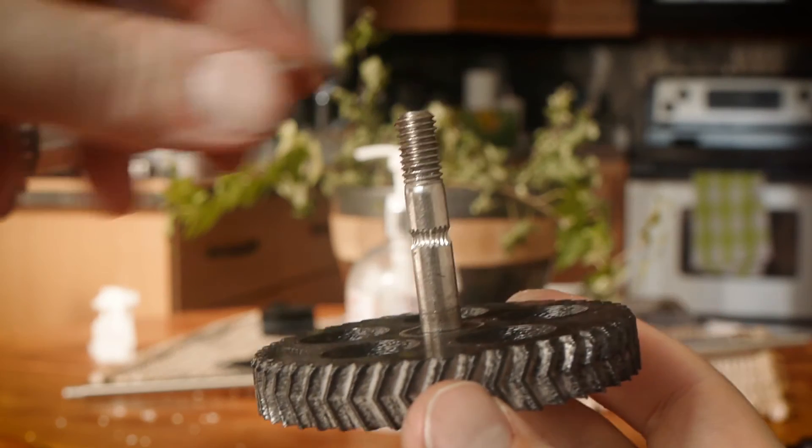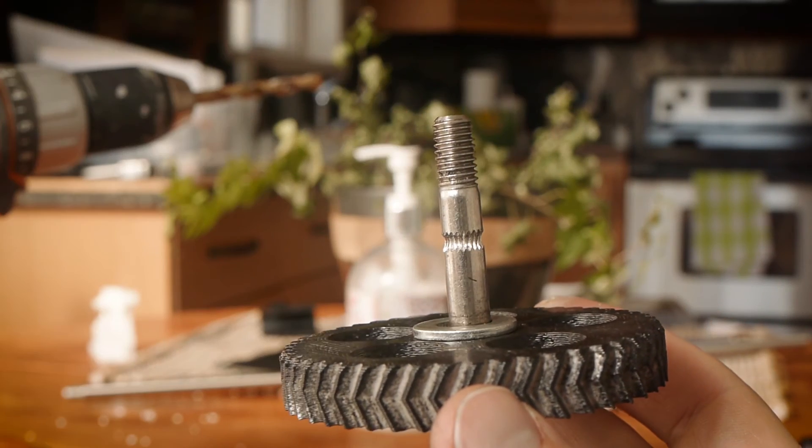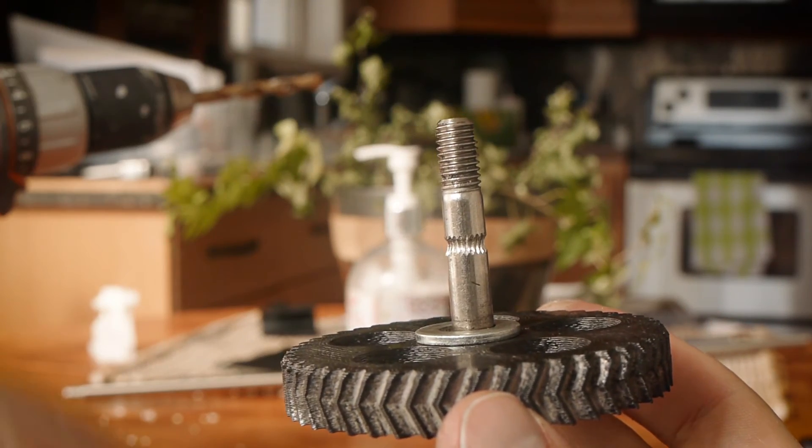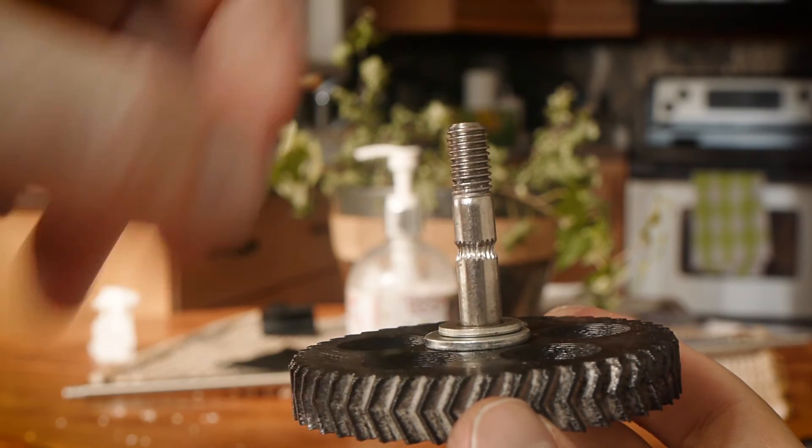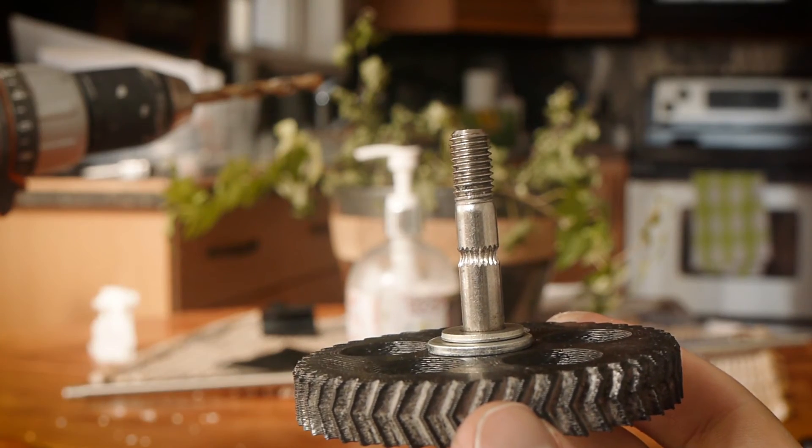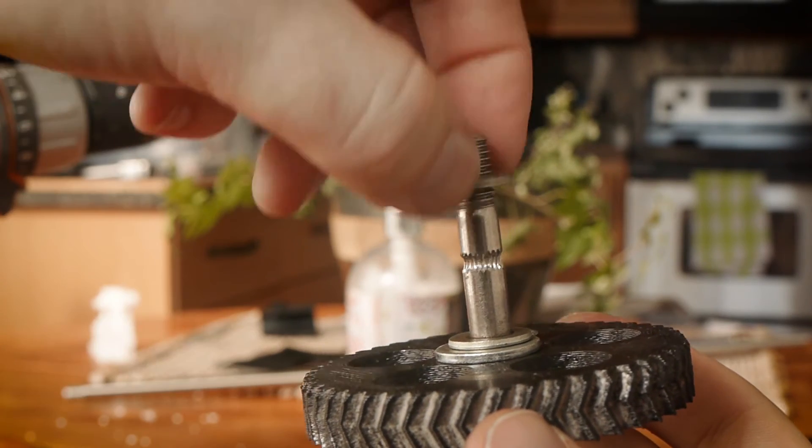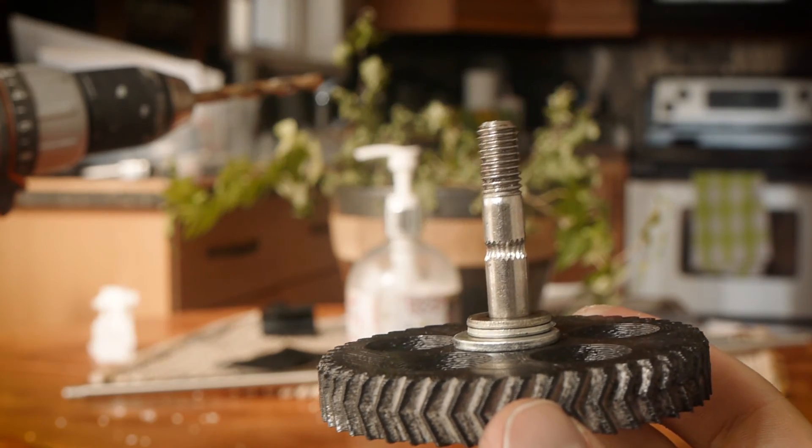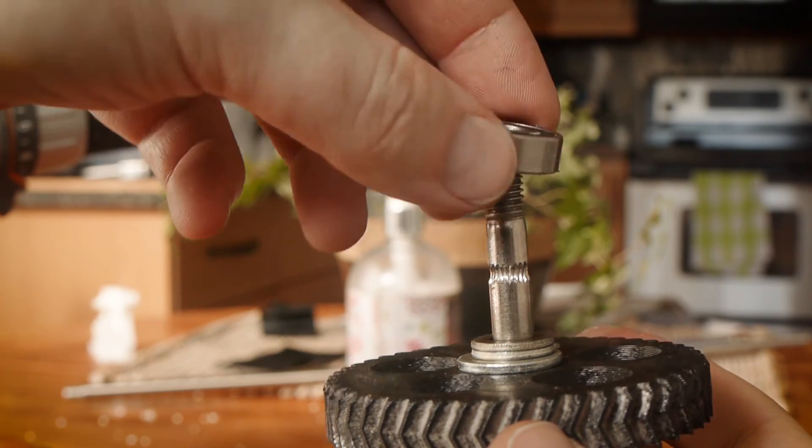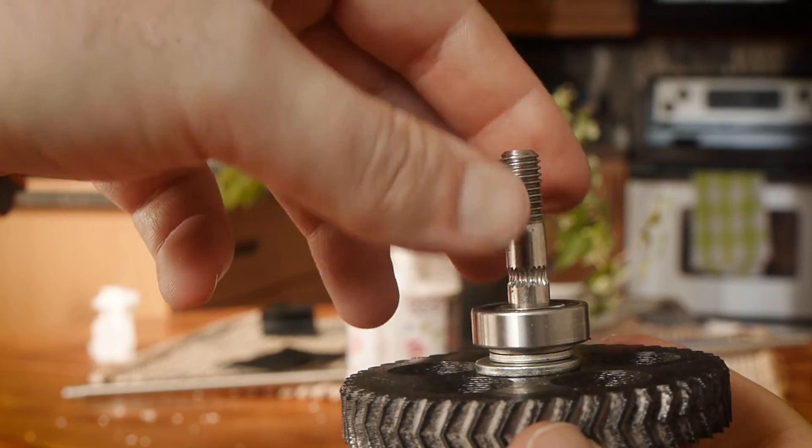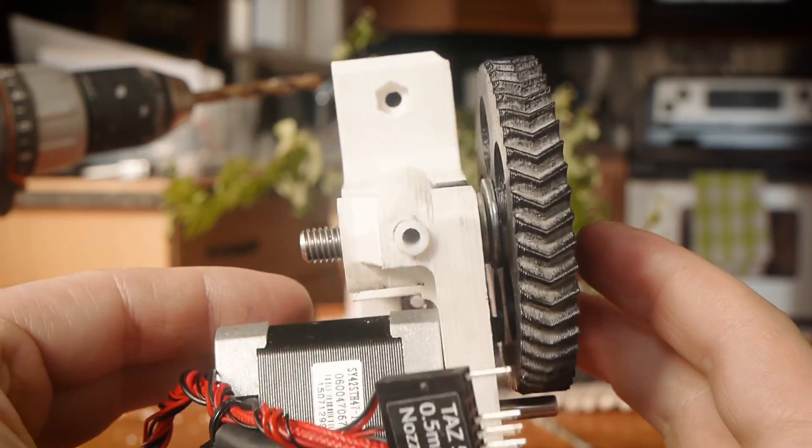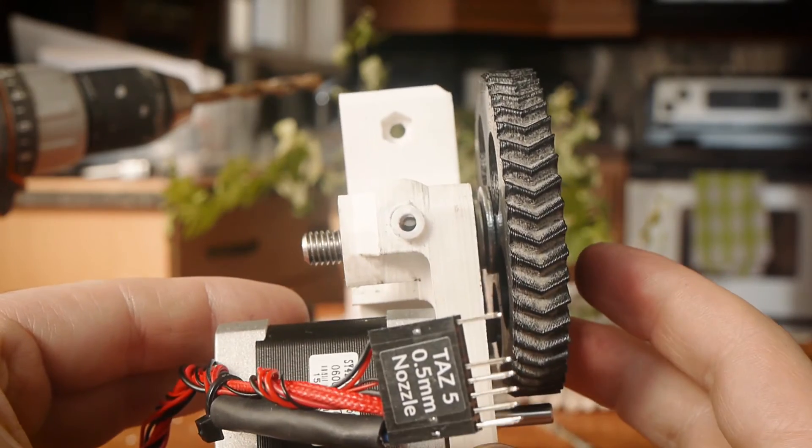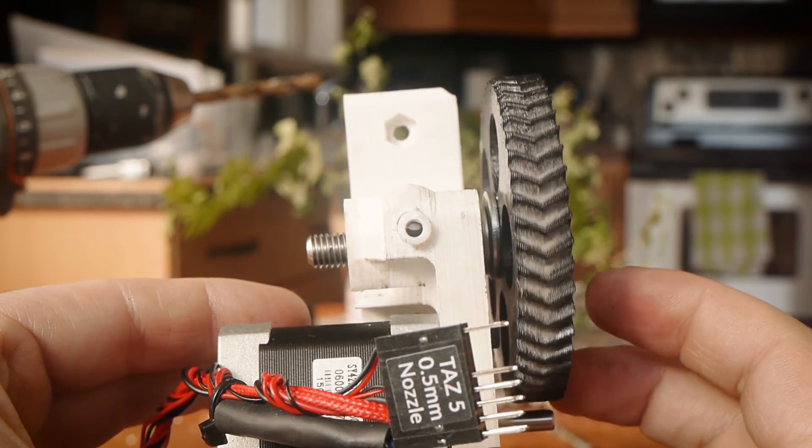Luckily, that's not a big problem. We'll simply add an extra washer to shim the hobbed bolt into the correct position. As you can see, the hobbed bolt now lines up perfectly.